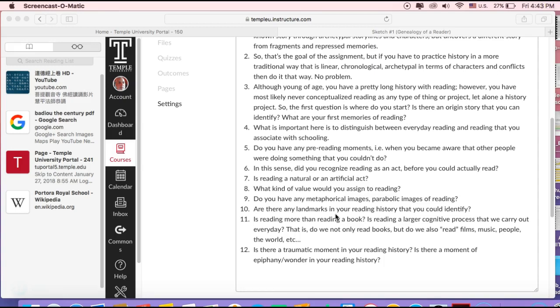And again, genealogy is looking at trying to tell the story in a different way. A lot of times students write the same old story about reading or history of reading, so try to think in an imaginative way about reading.